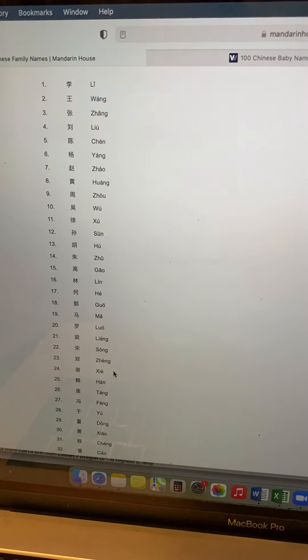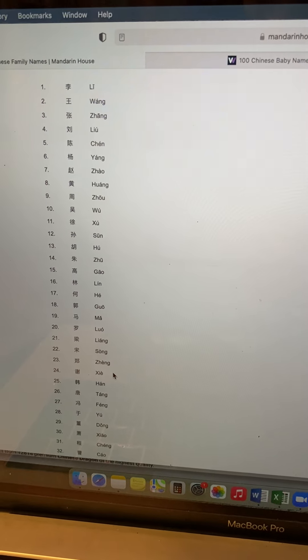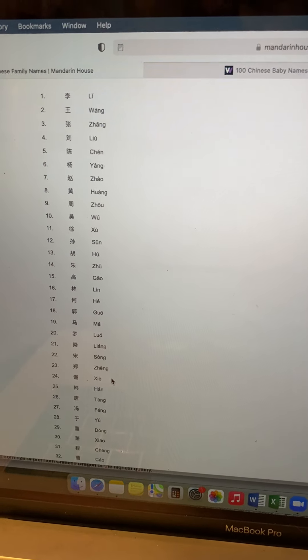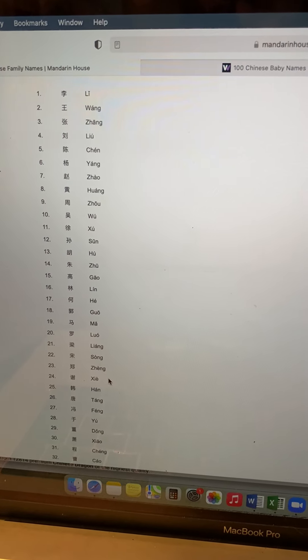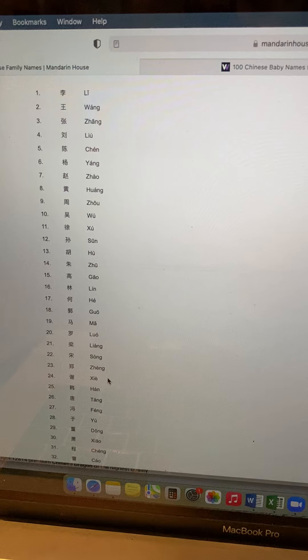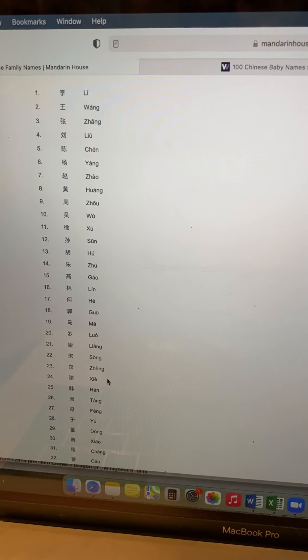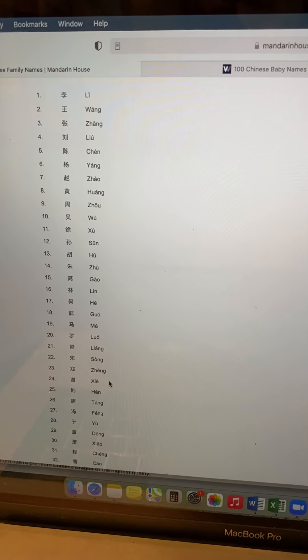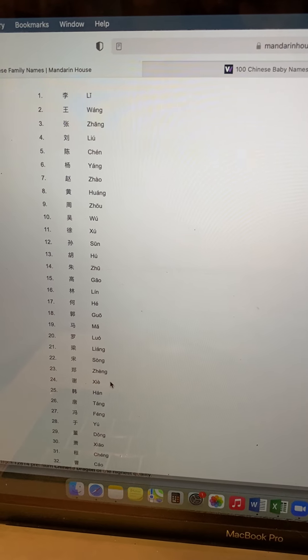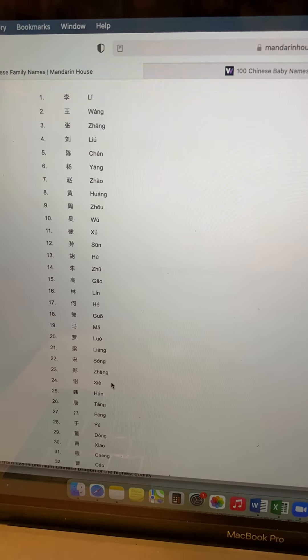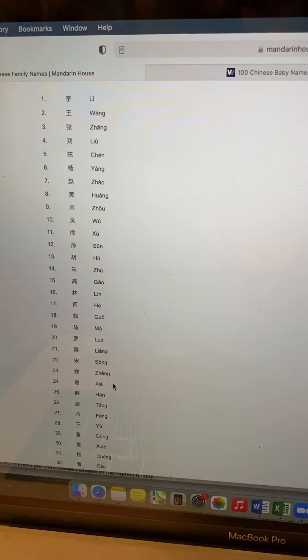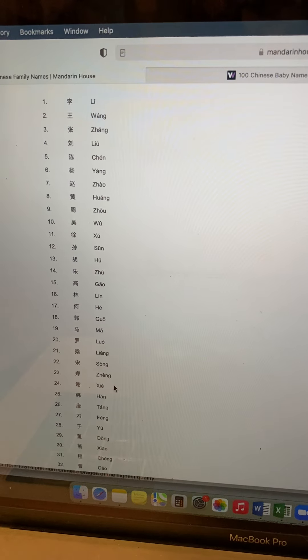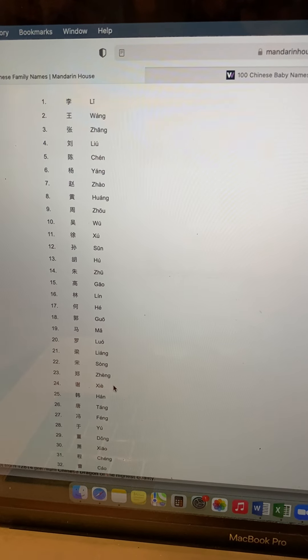It is a very complicated process because usually you need to come up with a surname, which is your last name, and a first name, which represents something about yourself and also something that sounds like your English name.